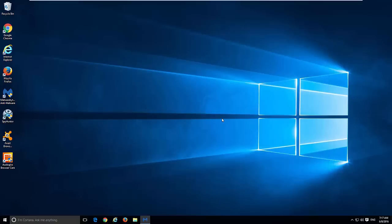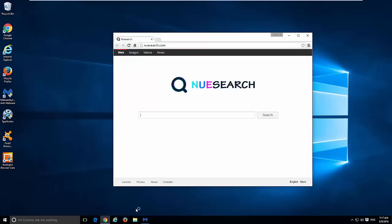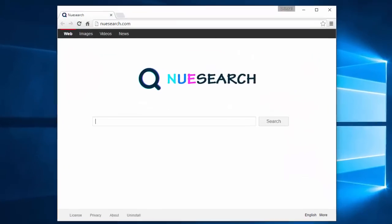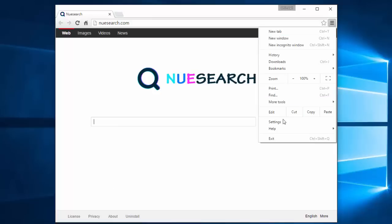Google Chrome won't be affected by these programs if it has a Google account logged in. That's why you need to fix settings manually. Go to menu, settings.